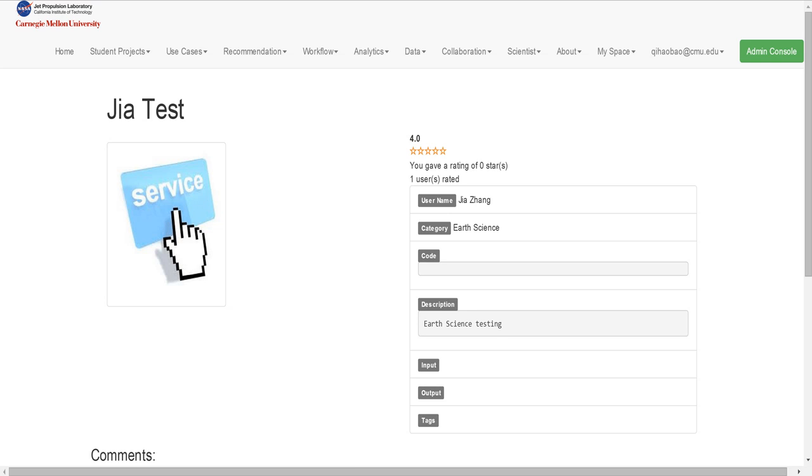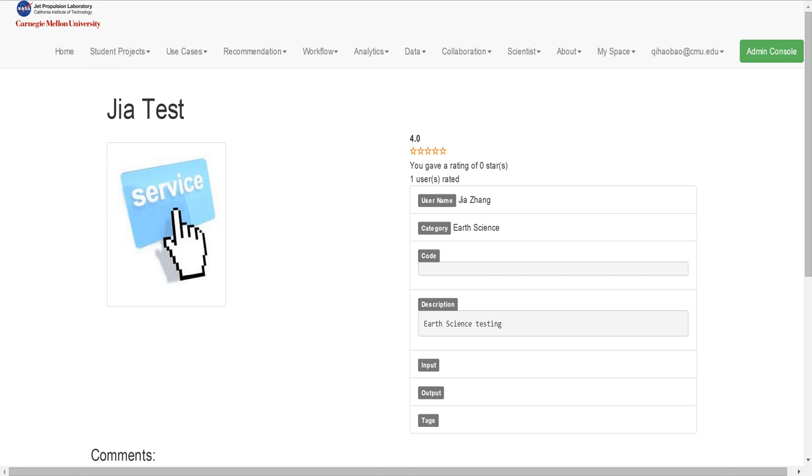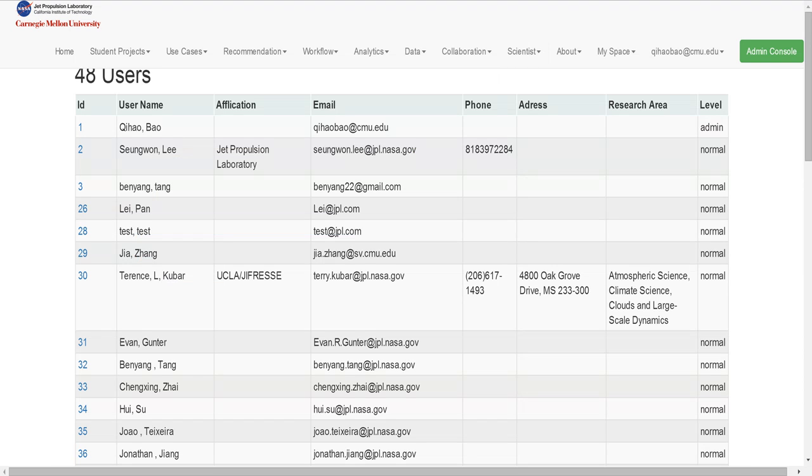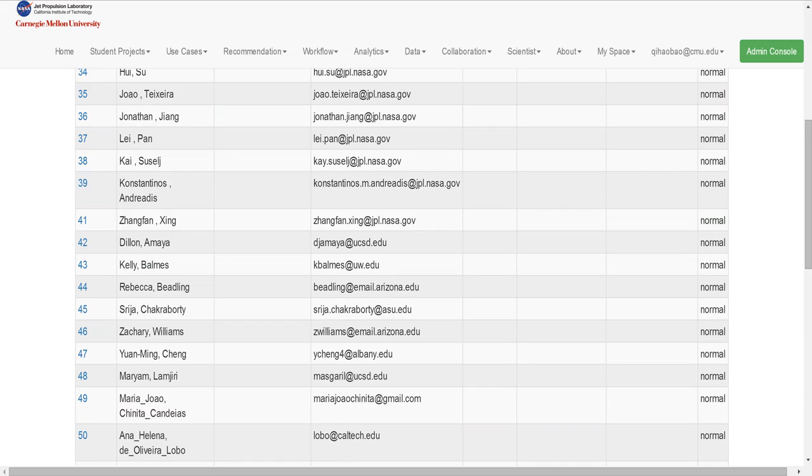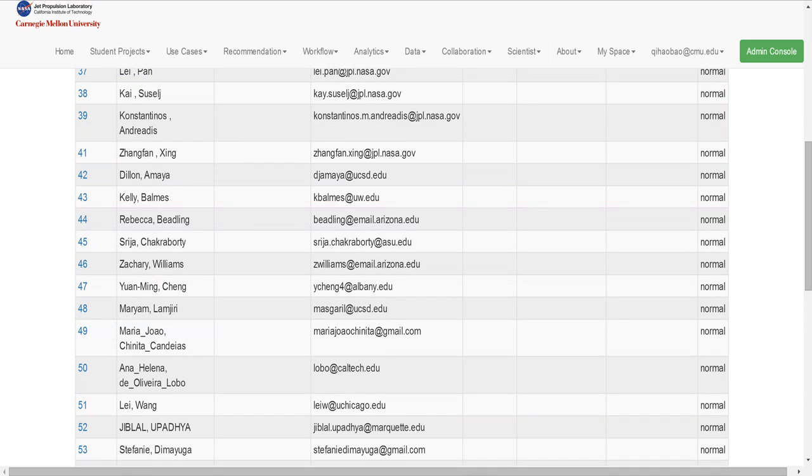Another feature is the new user profile. We can enter the user profile page through the user list. You can click the user ID.